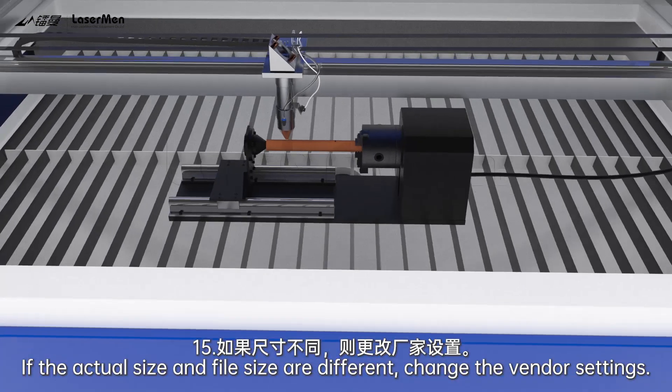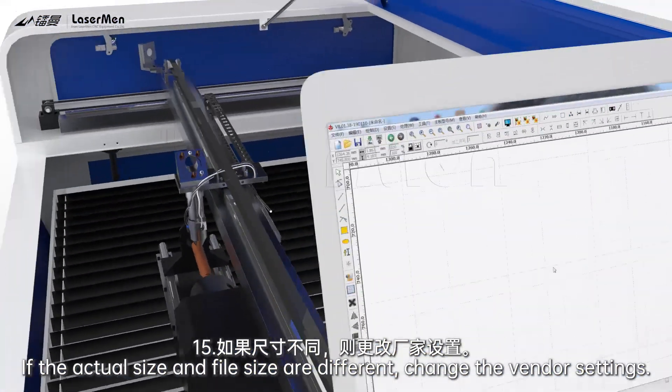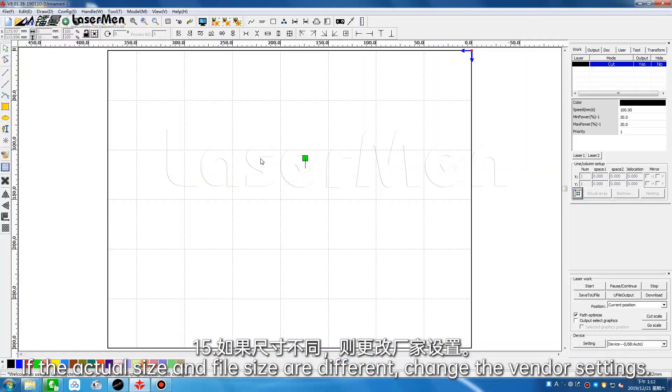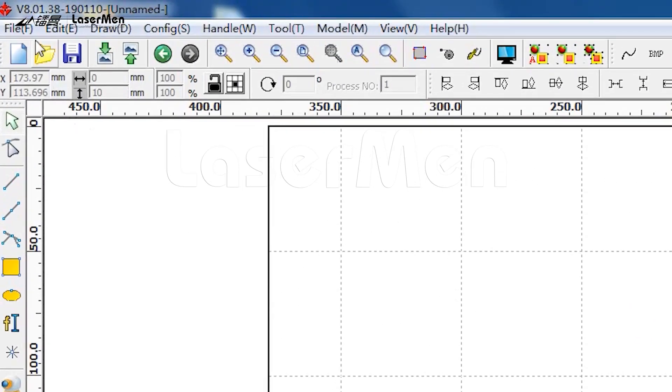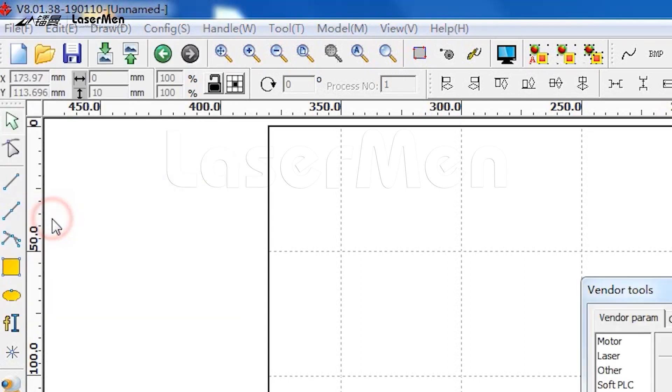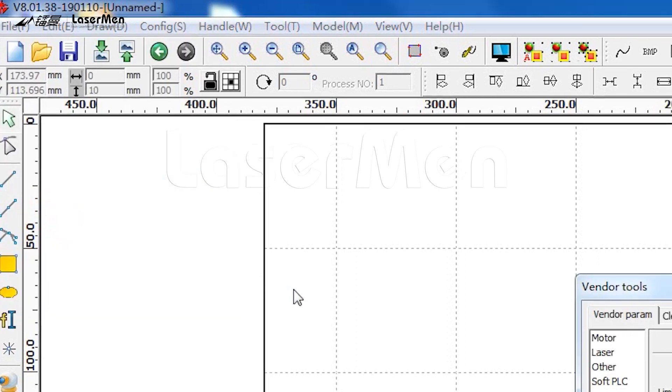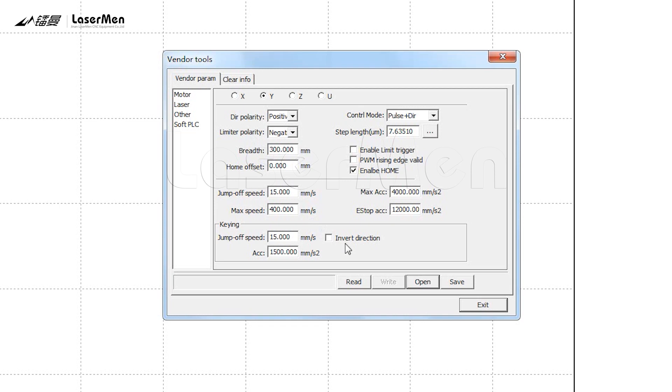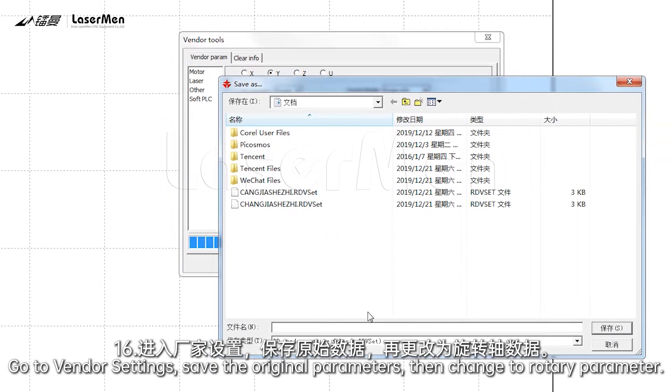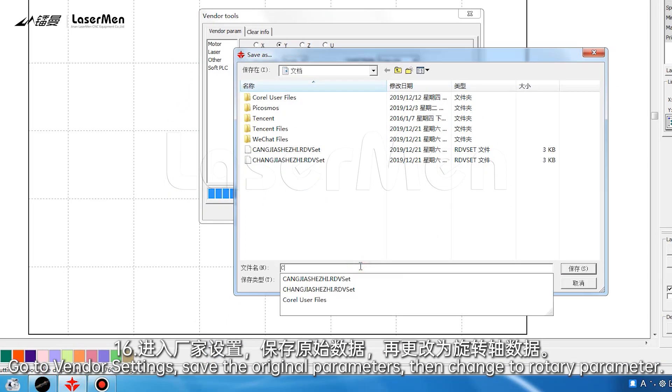If the actual size and file size are different, change the vendor settings. Go to vendor settings, save the original parameters, then change to rotary parameter.